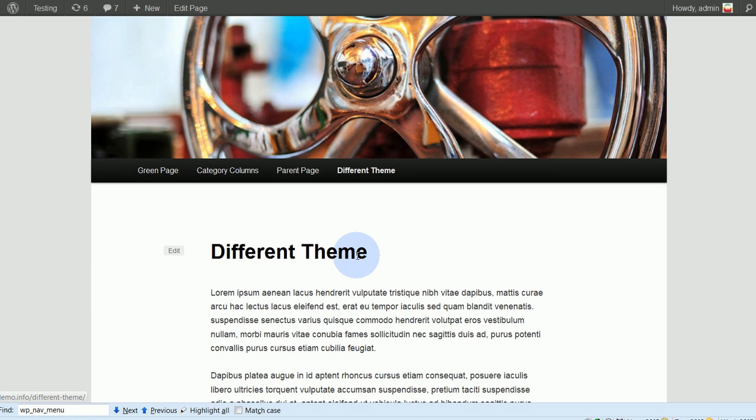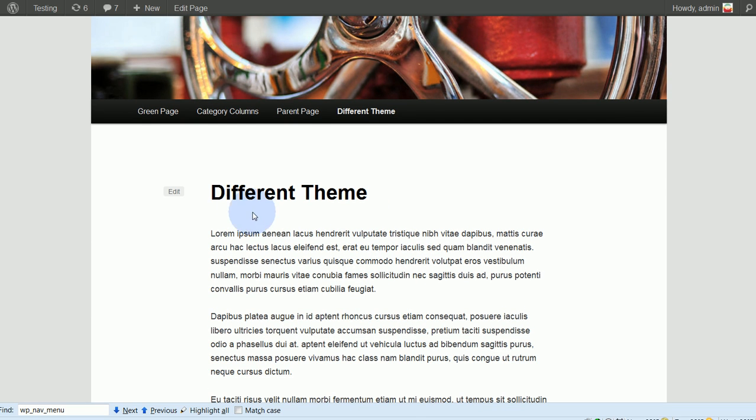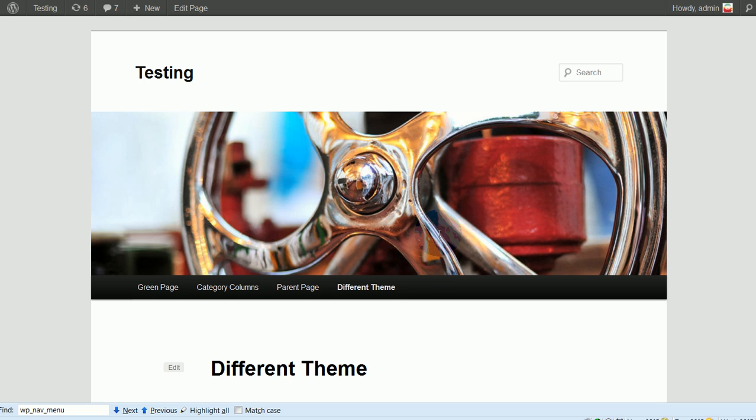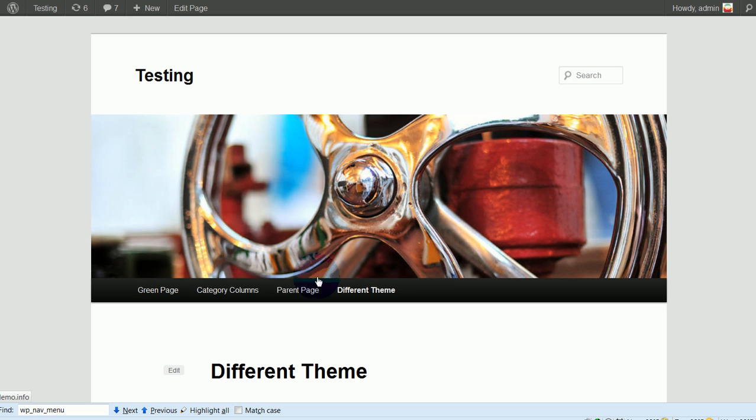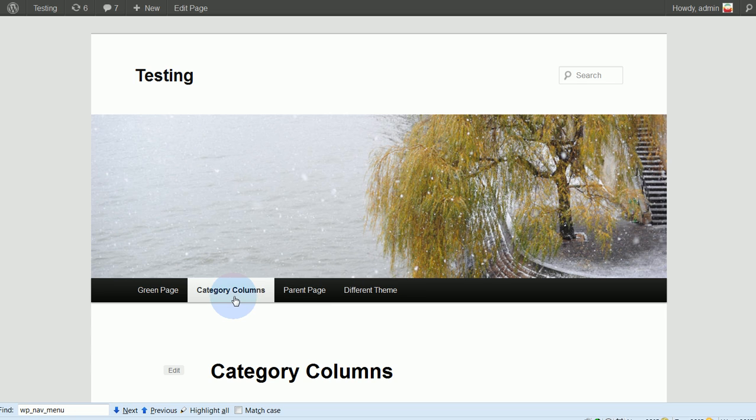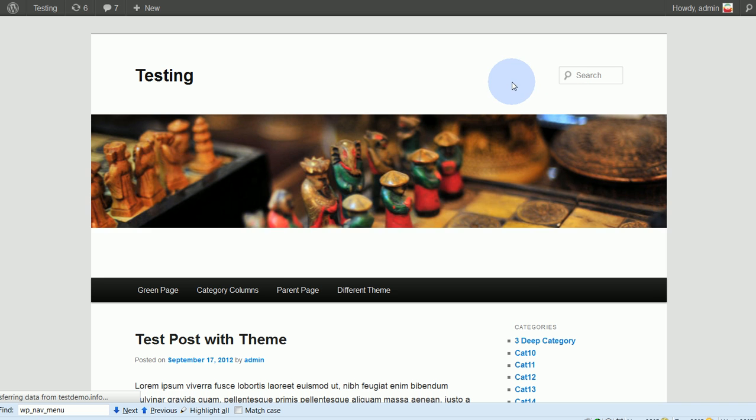And I'm on a page that I created called Different Theme, and it has the 2011 theme just as all the other pages and posts do.